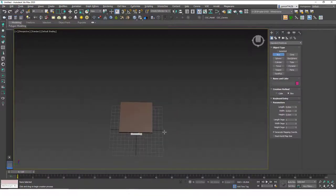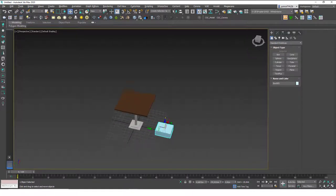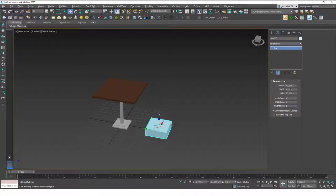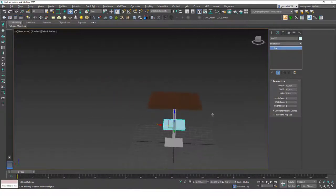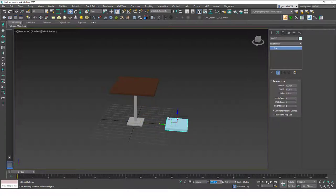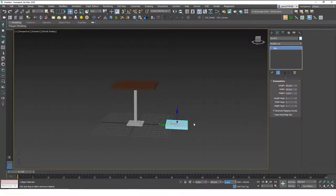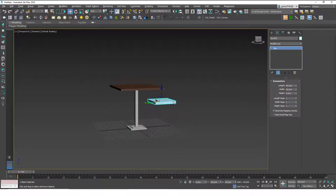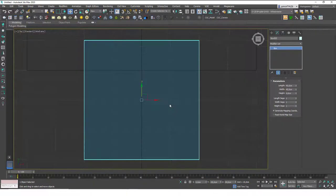Now let's model the chair. I'm going to create a box for this one as well — 40 by 40 and height 4. This will be the sitting plate of the chair. Let's move this object to the origin, then pull it in the y-axis and input minus 80. I want to change the height position so the top part sits at about 50 — let's set this to 44.